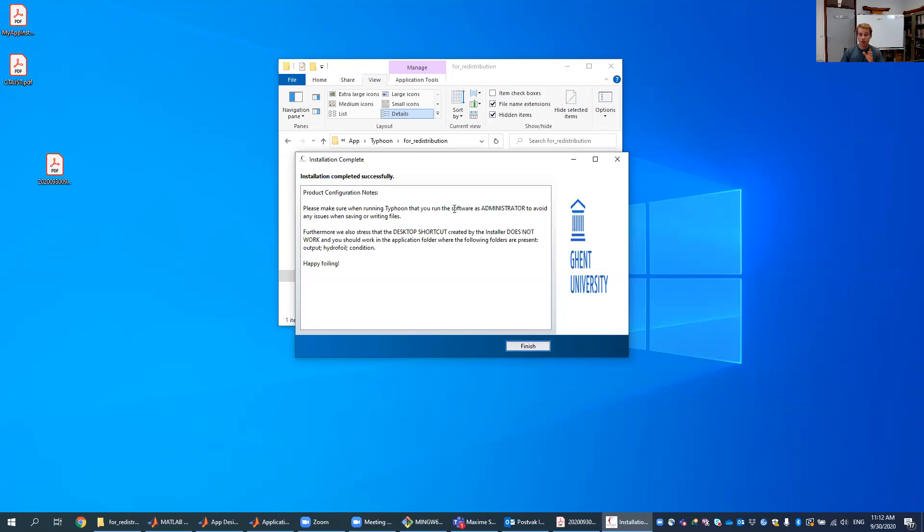Again, you have to run the software as an administrator to have full functionality, and also the desktop shortcut does not work, so don't install it because it won't work.